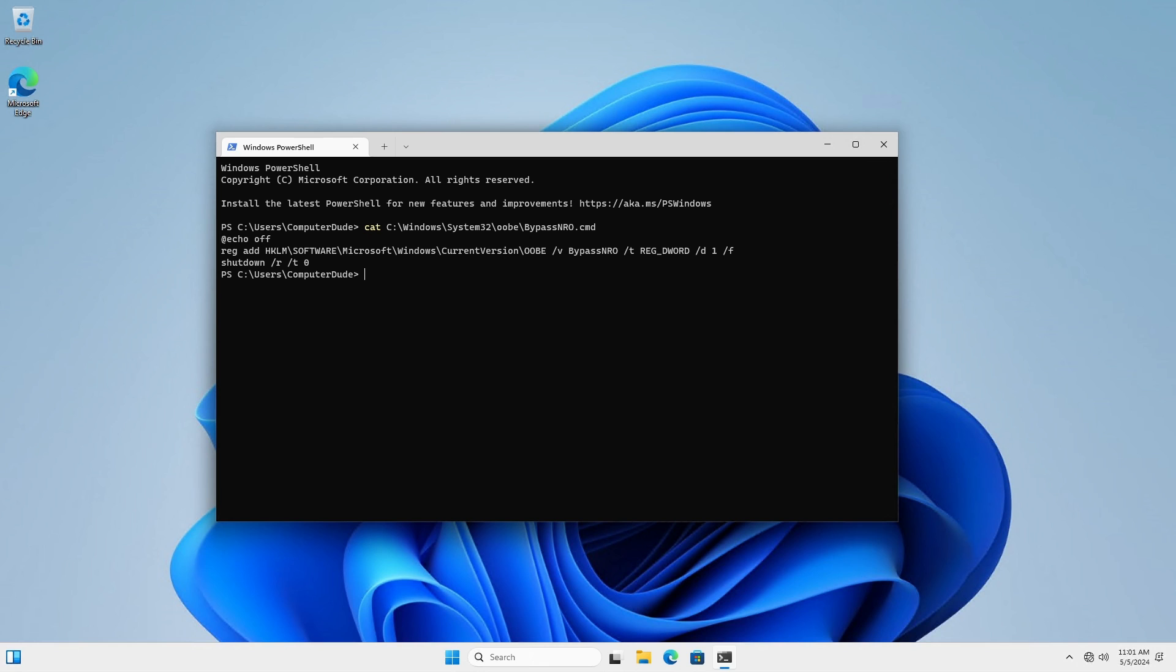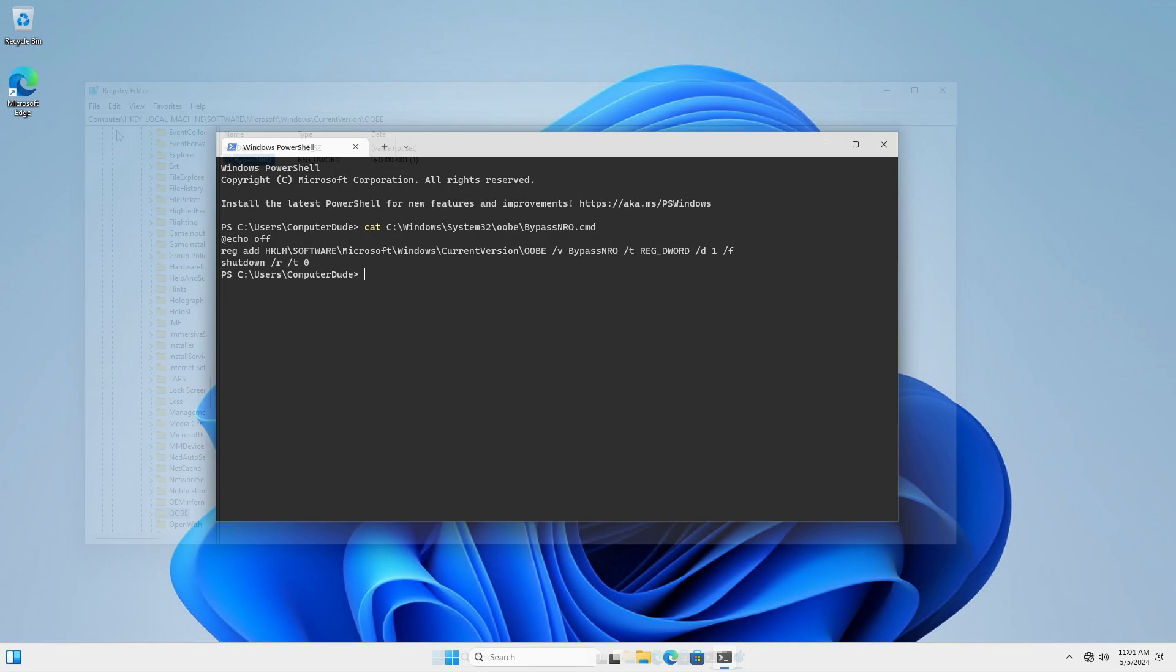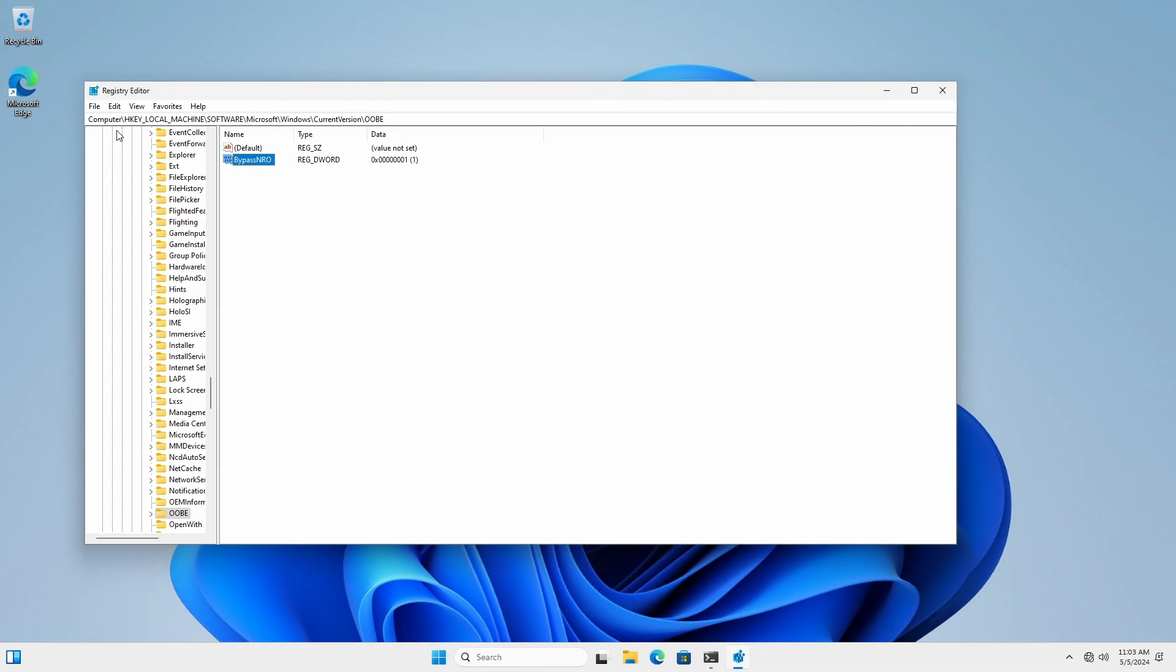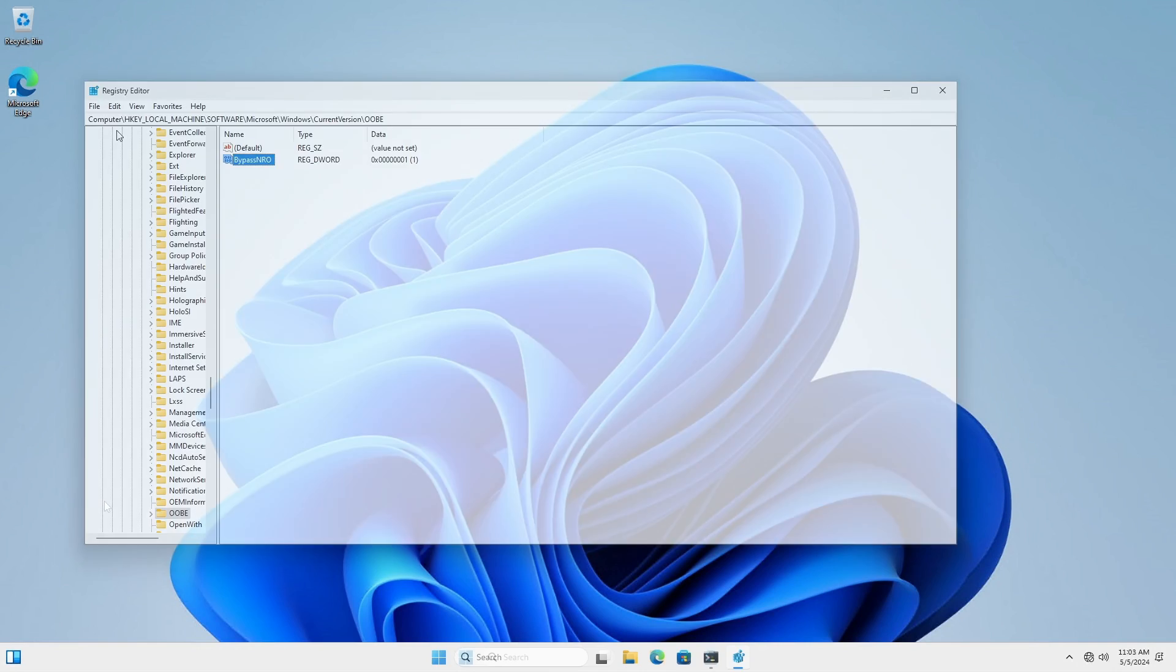What is bypass NRO? Bypass NRO is a dot CMD file, which is similar to a batch file, located in the Windows System32 OOBE directory. It adds a registry entry under HKEY local machine, software, Microsoft, Windows, current version, OOBE, that bypasses the network requirement during the OOBE setup process.